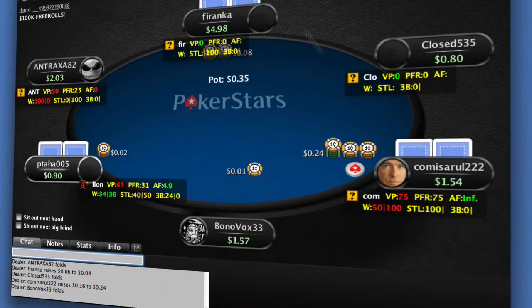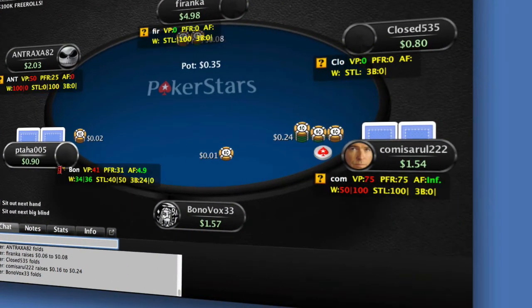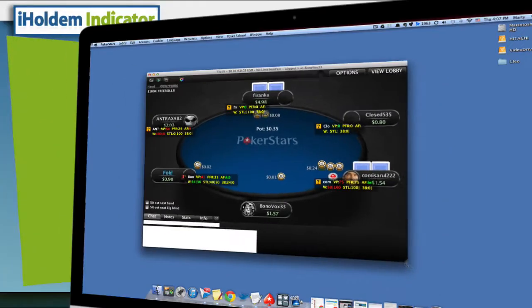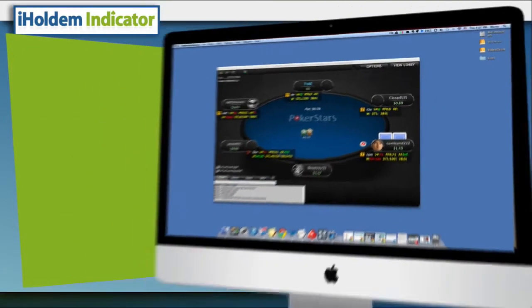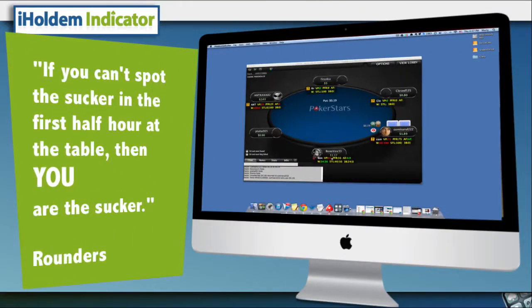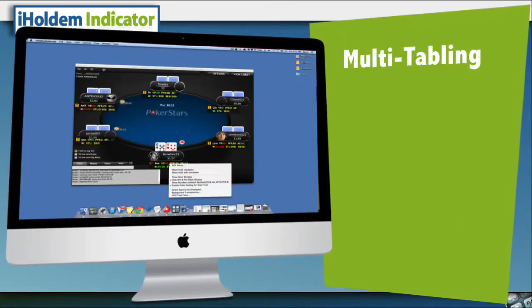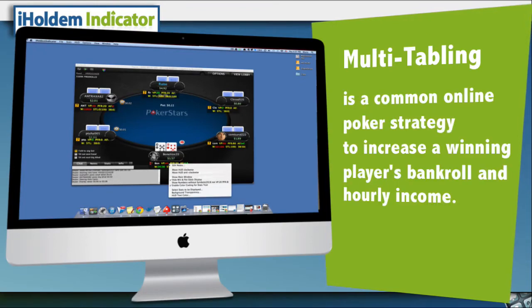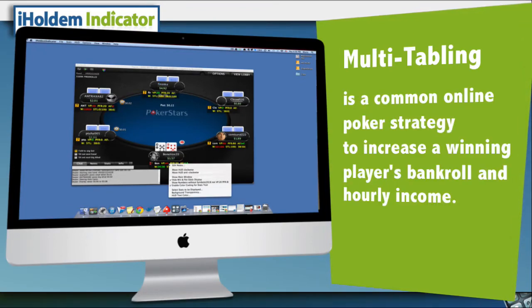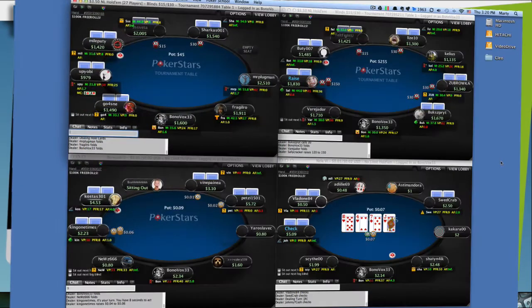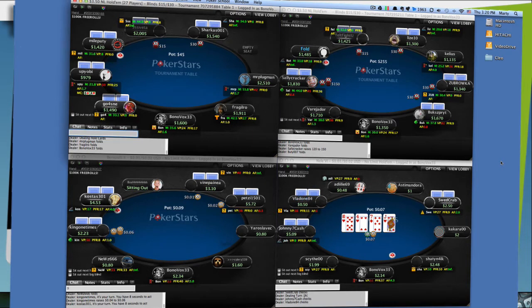If you've never used a poker software tool to help your game before, discovering how iHoldem Indicator can help you improve your decision-making at the table can absolutely change your game for the better from now on. And this is critically important when you play more tables than just one, because it allows you to outplay more opponents at the same time.